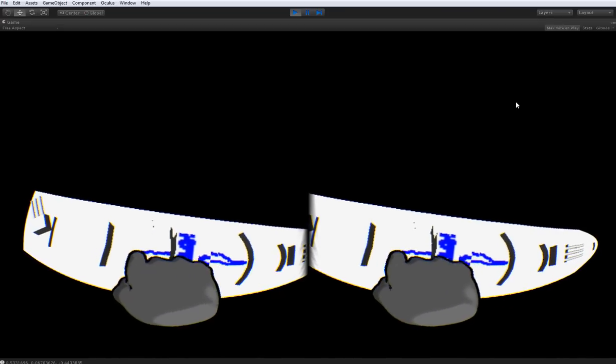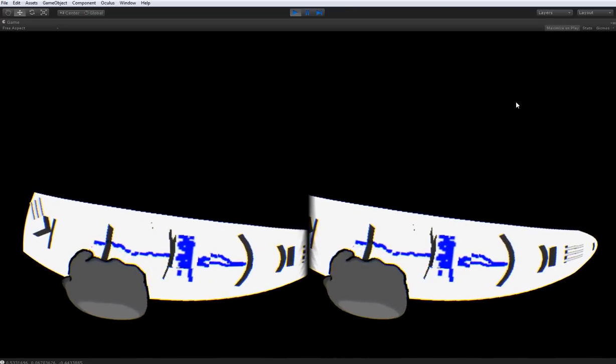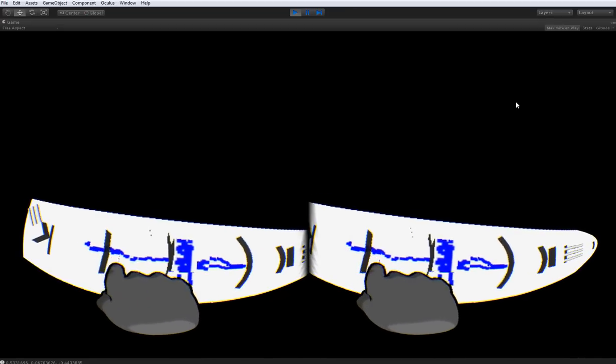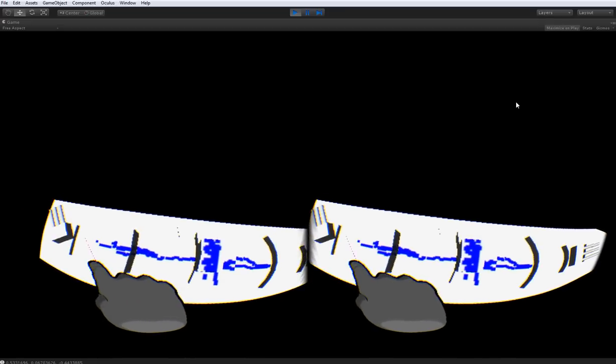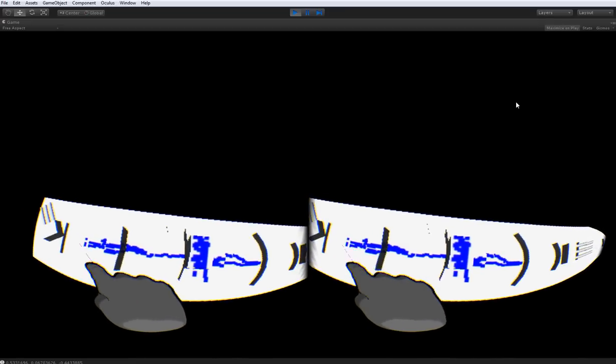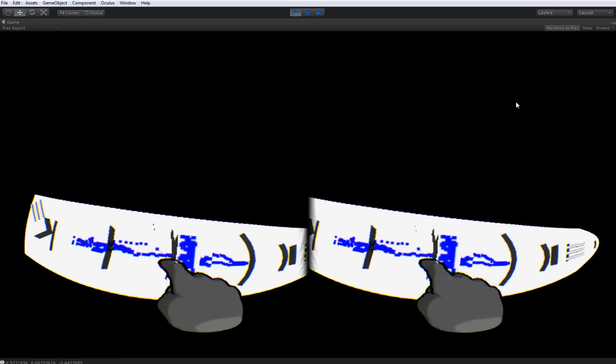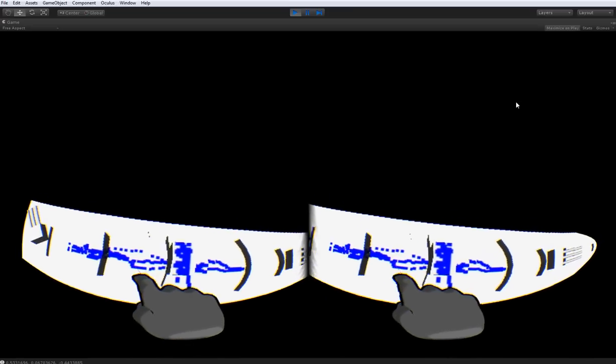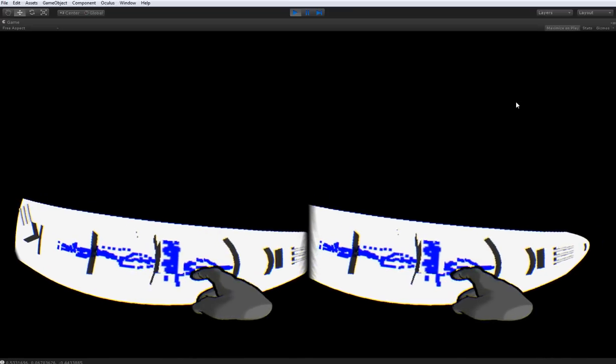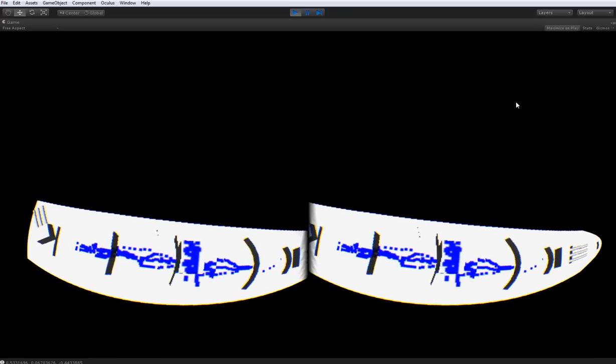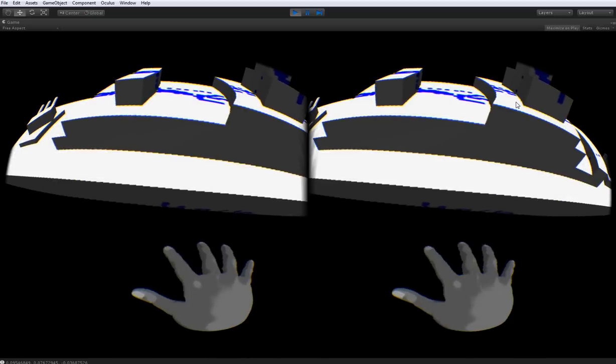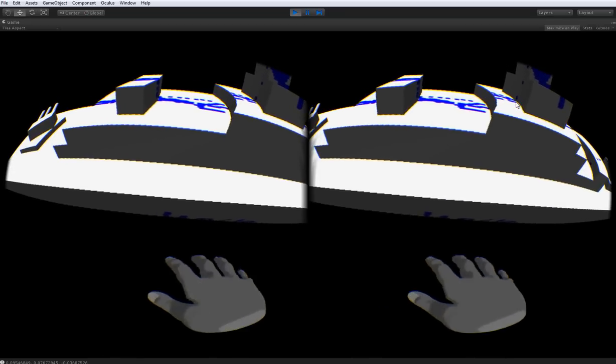You have to watch out, because with the rift on, it can get hard to tell how far to the sides your hand is. So if you go too far, you'll just lose it, and who knows what could happen.